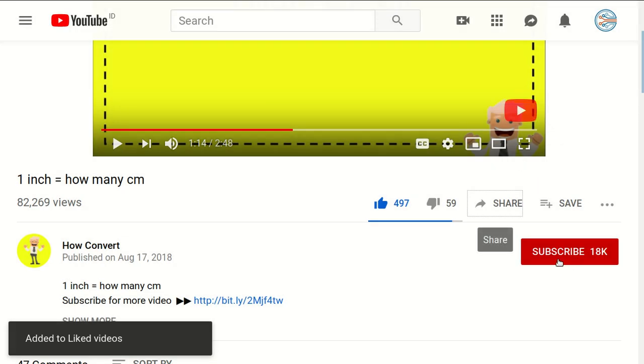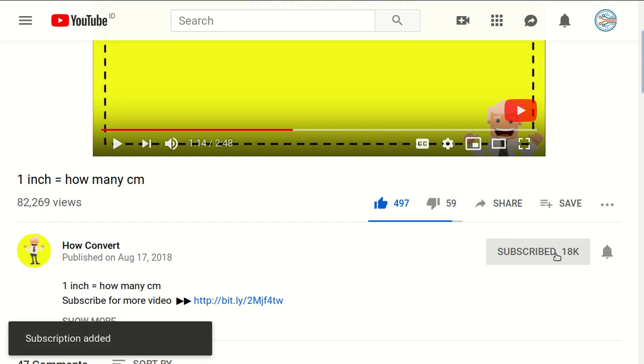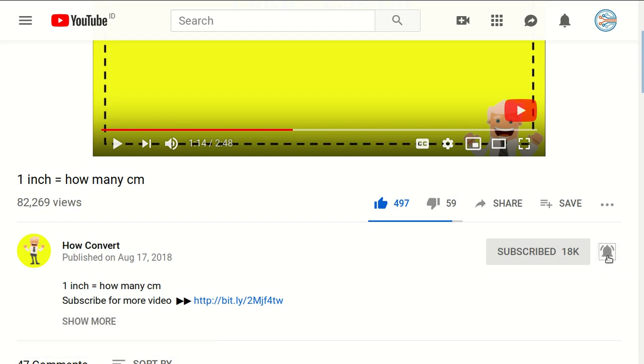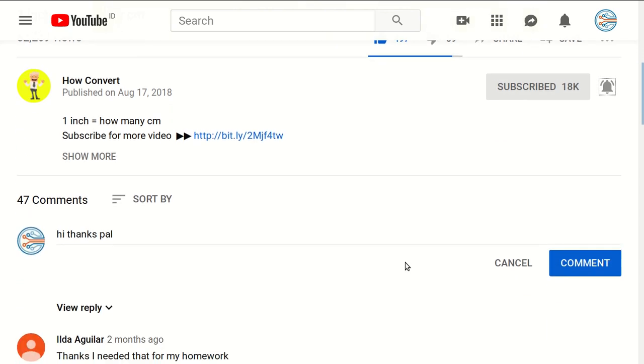Of course, you need to subscribe to this channel by clicking the subscribe button. And don't forget to click on the ring button to get notified for every video we upload on YouTube.